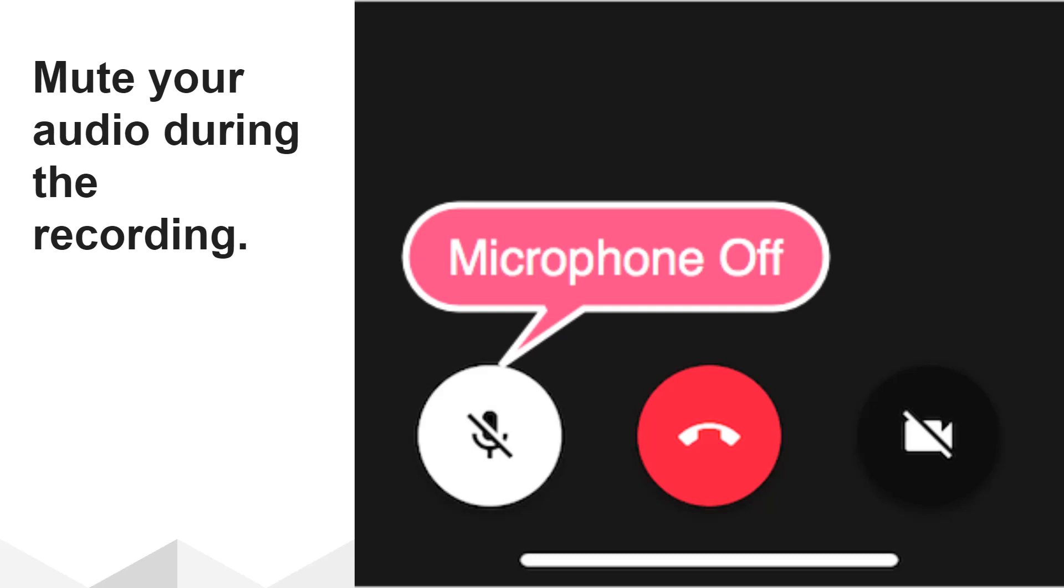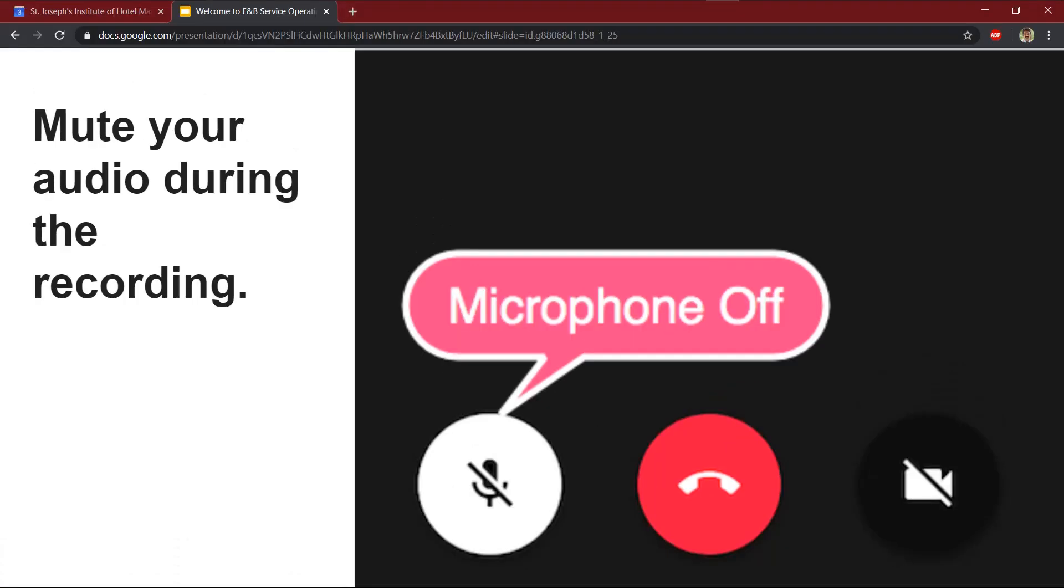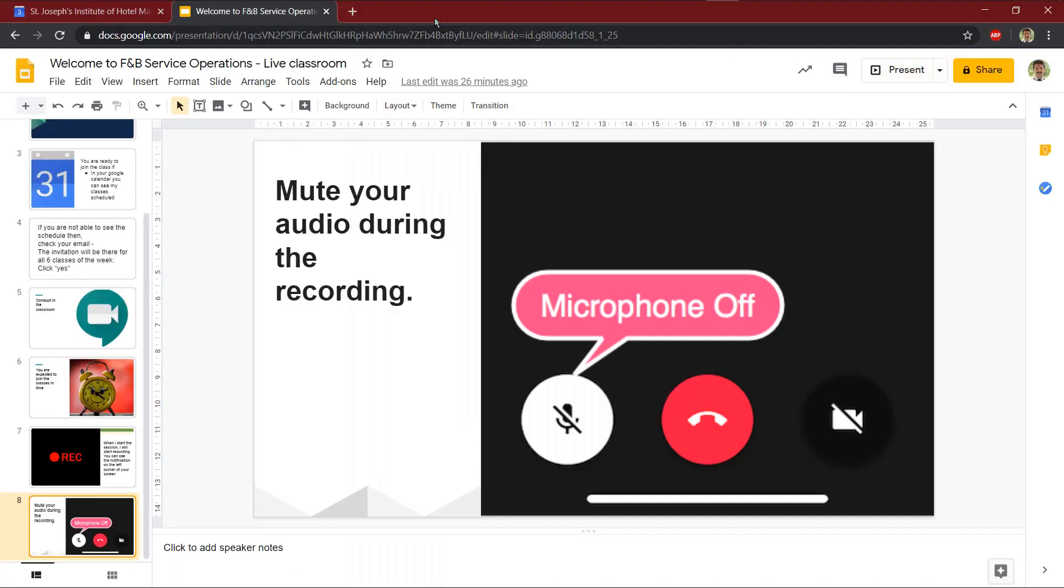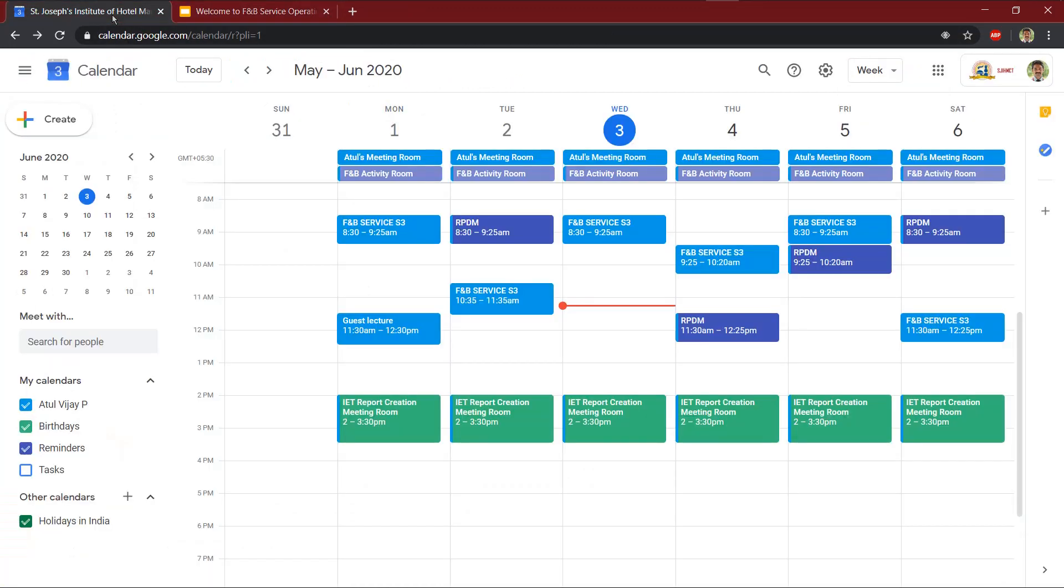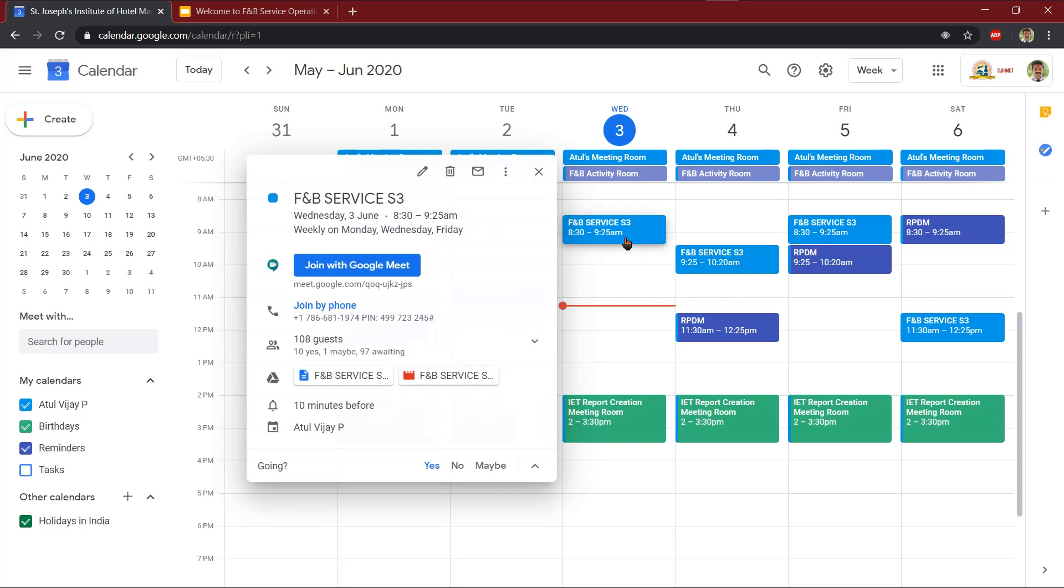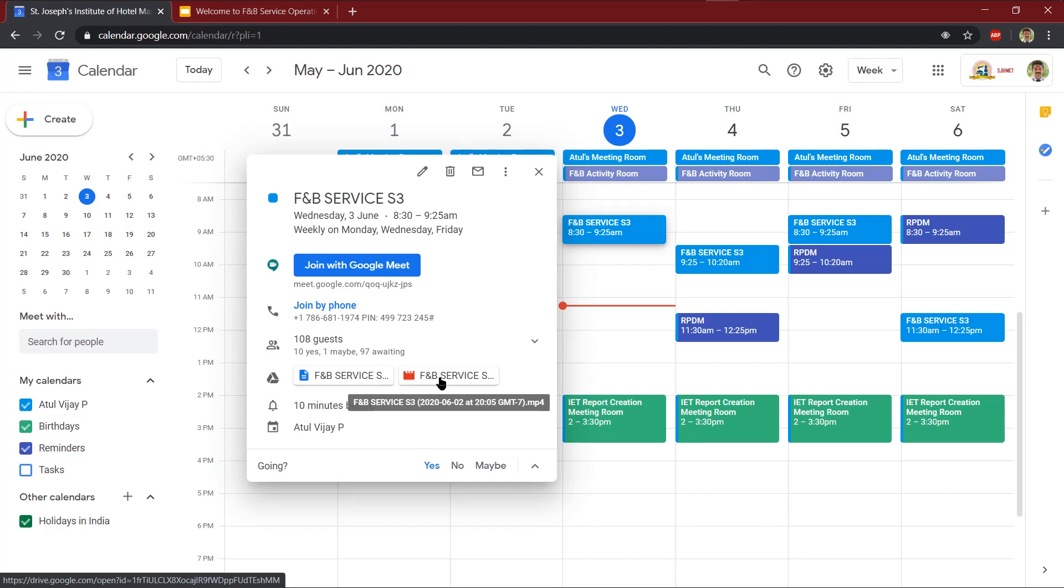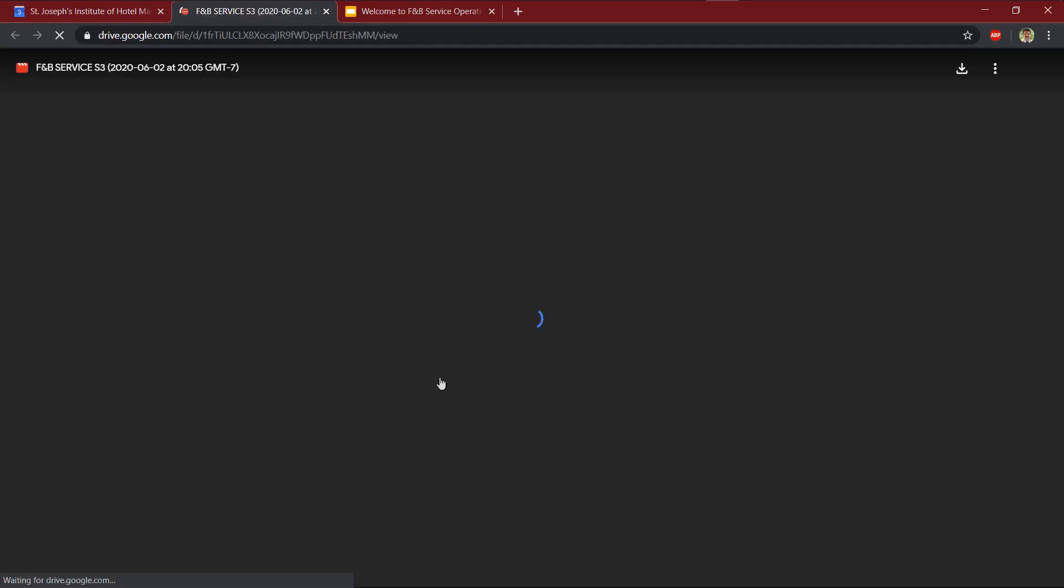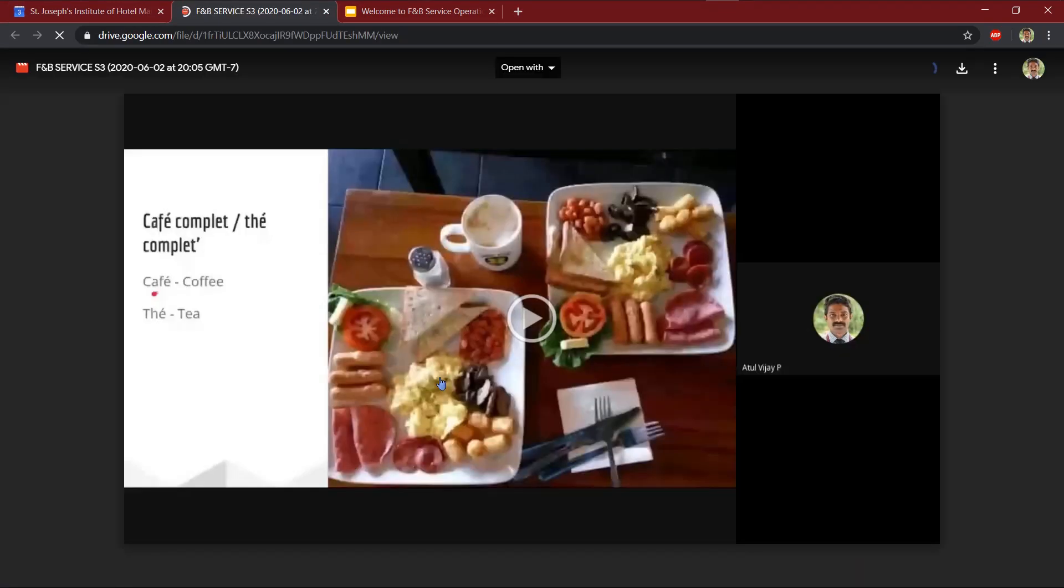Now when we do like this, the advantage is that you will be getting the recording within the Google Calendar. For example, today's session, the particular video that I have recorded today morning is available within the Google calendar. You can always click here and open and see the lecture. So this was the session that we took in the morning and it is all recorded.